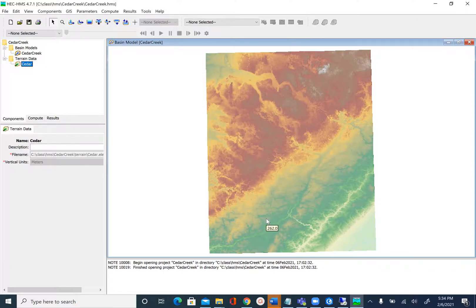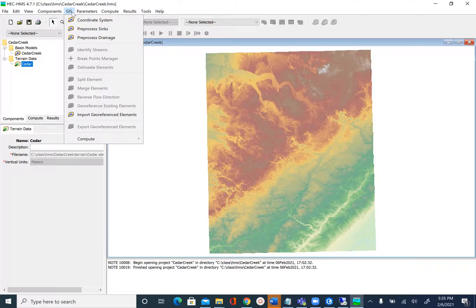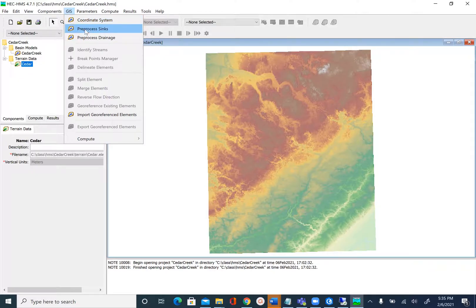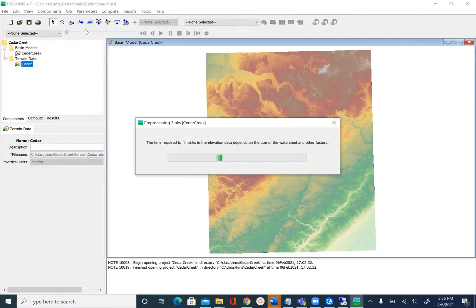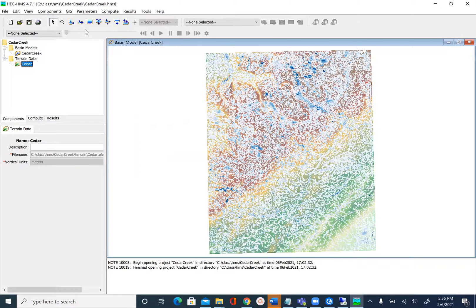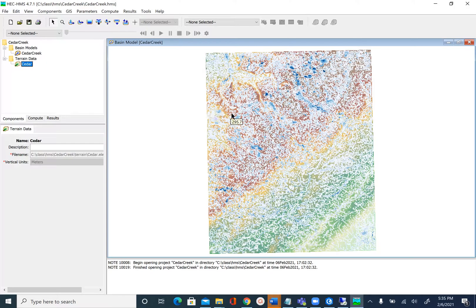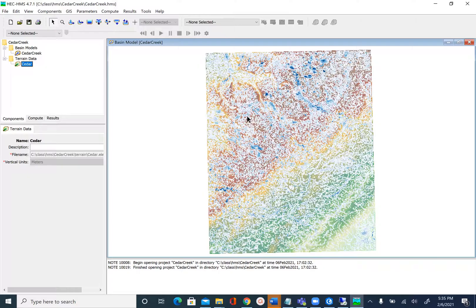Now that our settings are set, let's get started with terrain preprocessing. To do terrain preprocessing, we'll go to GIS in the top menu. The next tool we're going to use is Preprocessing. This is creating the filled DEM similar to what we did in ArcHydro. This tool fills the sinks and also creates another raster to show the sinks.